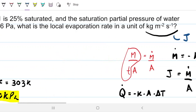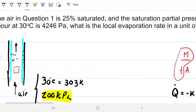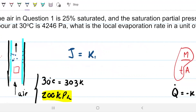If J is my unknown, what I'm trying to figure out, then I just need to multiply K_mass — which we already calculated on the previous problem — times the difference in concentration. So as long as I can find the difference in concentration, I can figure out this problem.